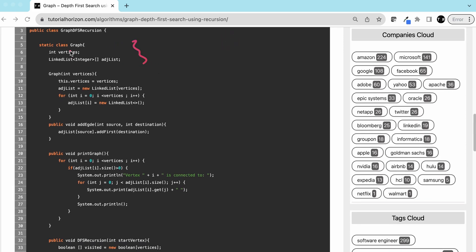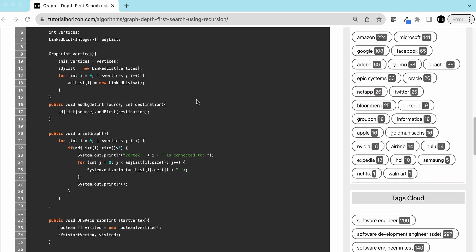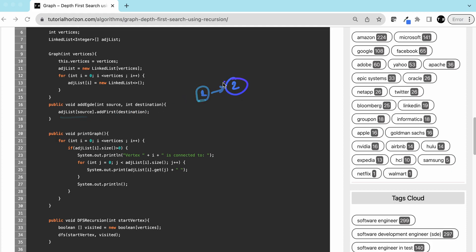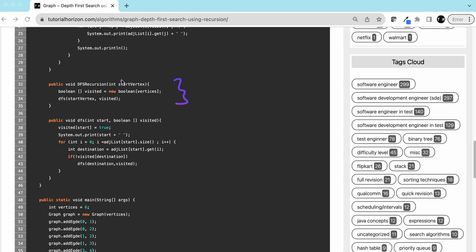This is the Graph class — number of vertices and an adjacency list. We are using an adjacency list, not an adjacency matrix. We've discussed the advantages of using an adjacency list over a matrix in a separate video — I'll leave the link in the description. This is the graph constructor: the vertices, and for each vertex we'll have a linked list. In 'addEdge', from source to destination, we add to the source's linked list the destination node.